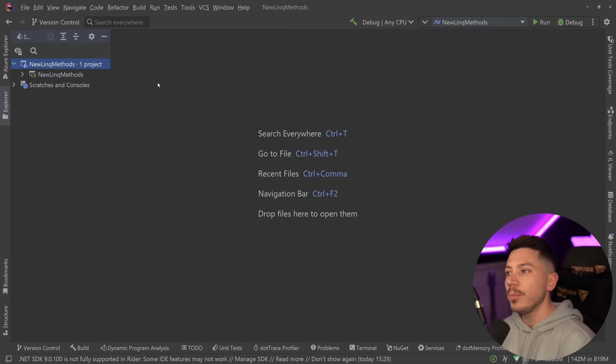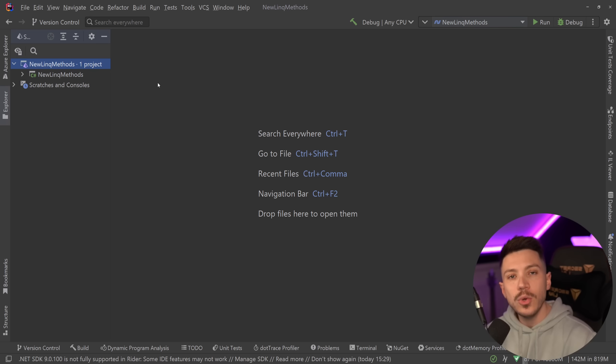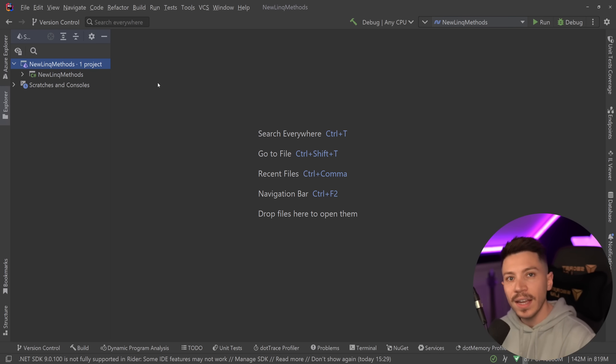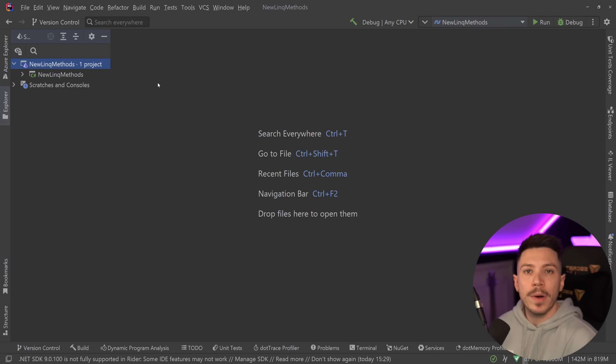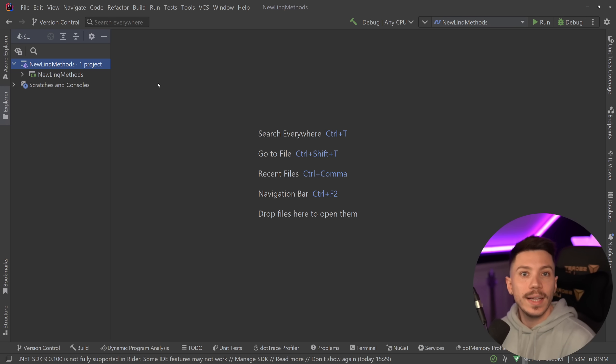Hello everybody, I'm Nick and in this video I'm going to introduce you to a bunch of brand new LINQ methods coming in .NET 9 that aim to make even more operations easier for us.